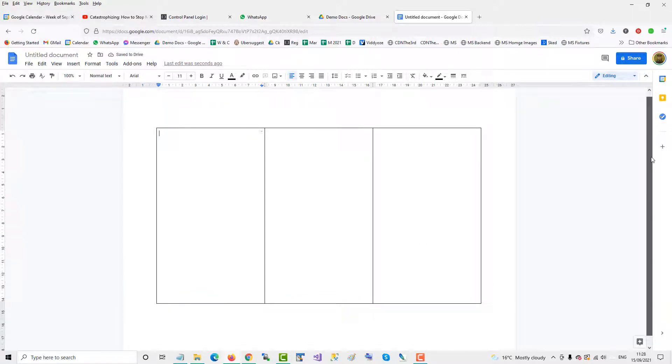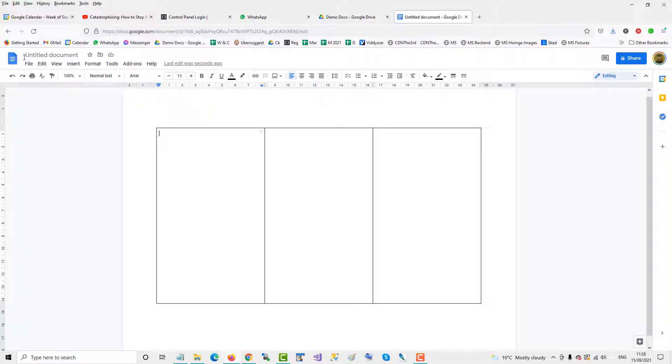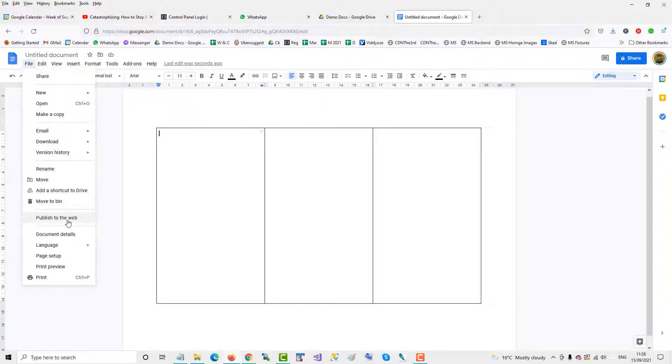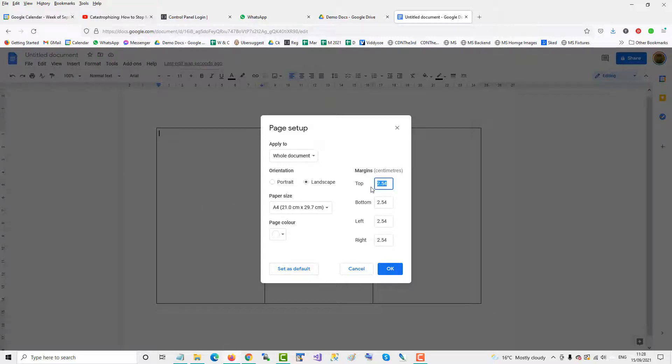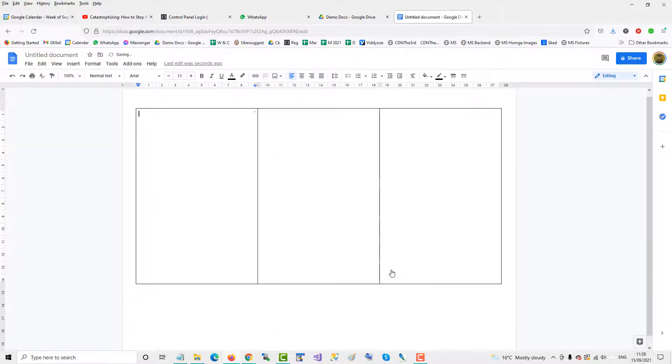Now to change the width of the margins, you can go back to File, Page Setup, and change the width of the margins. So you play around with it until you're happy with the dimensions.